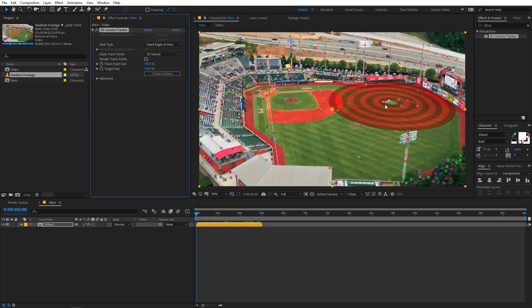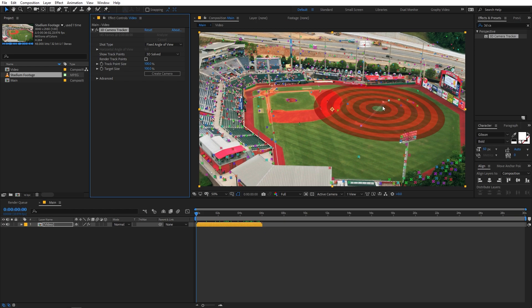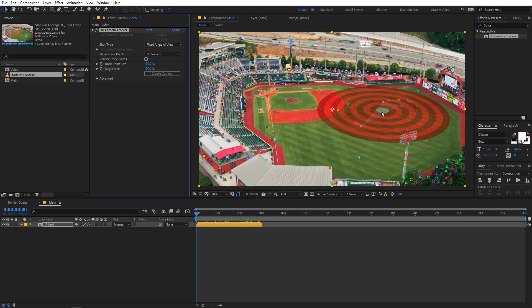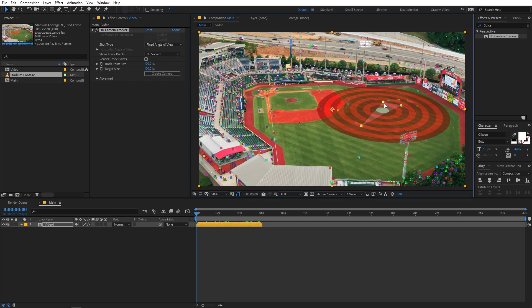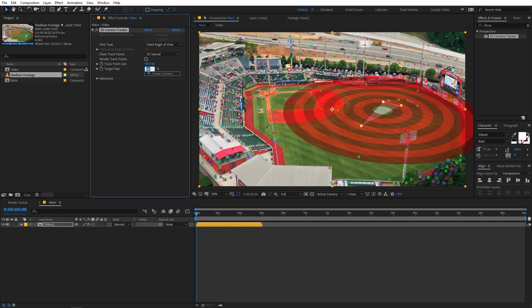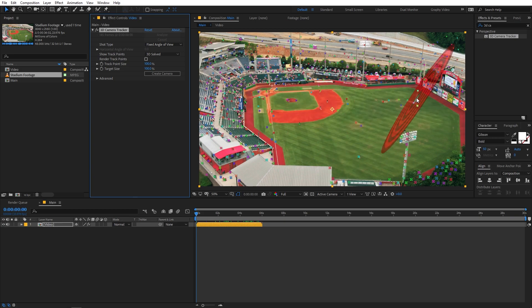You'll notice a large red circle that moves as you hover over the tracking points. It shows you the perspective and orientation of any object you place relative to those points. For example, hovering over the ground area shows the object will be placed flat on the ground. Click to select three points. You can increase or decrease the target size, but for this example let's stick with 100.